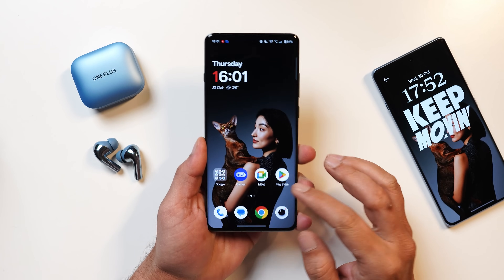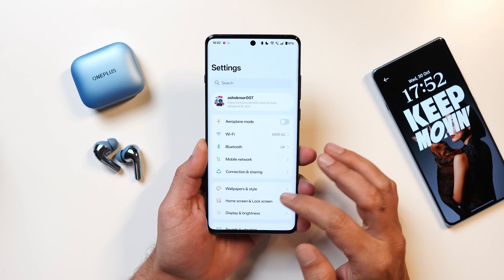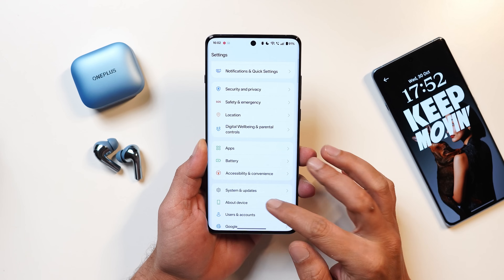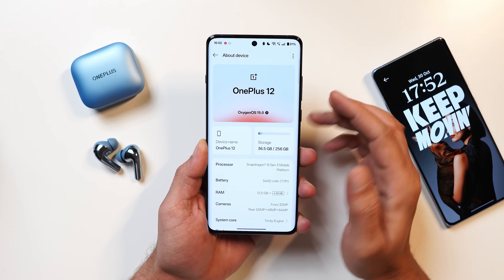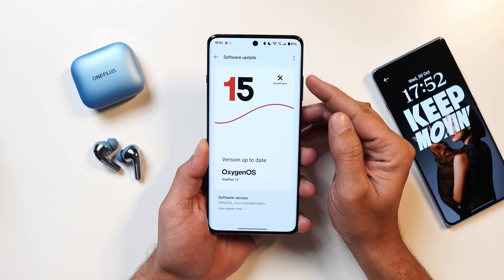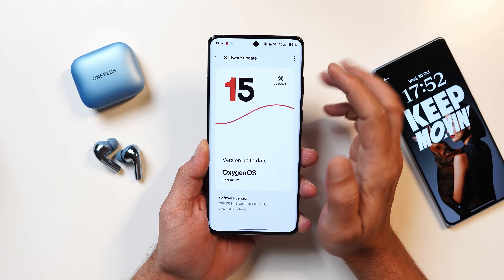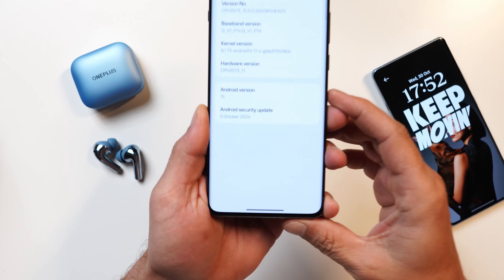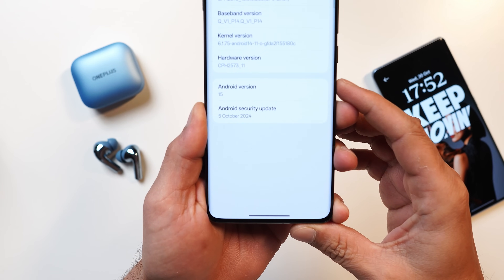Here I have my OnePlus 12 which is running OxygenOS 15 close beta build. I did participate in the close beta and it got approved. If I go to the about section you can see OxygenOS version is 15, towards the right top corner it also says close beta, the version is .205, and the Android security patch is of 5th October 2024.